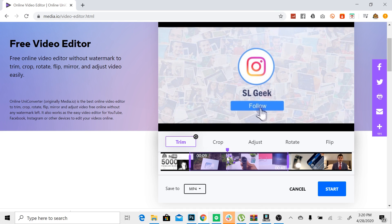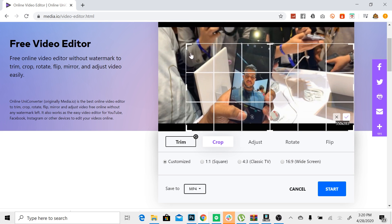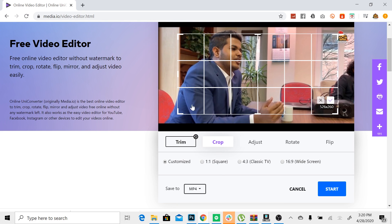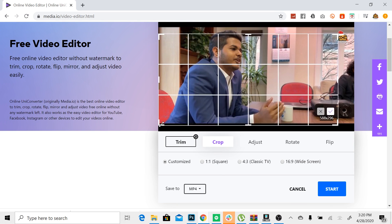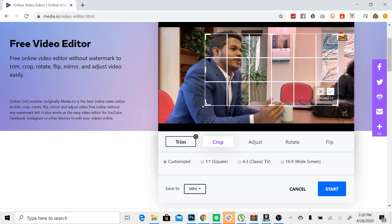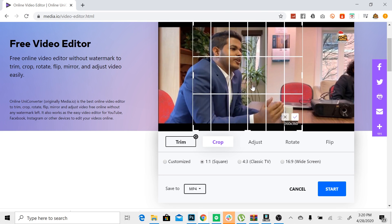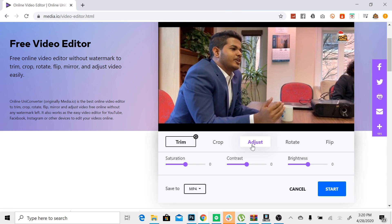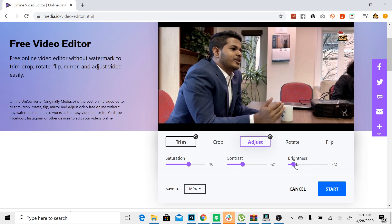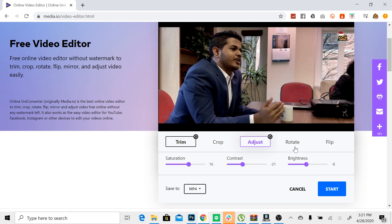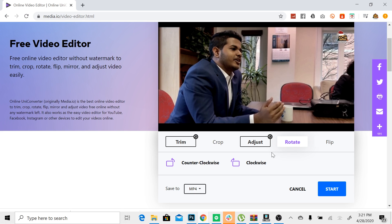If you want to select this, you can also crop the size and resolution, and crop the aspect ratios. If you want to crop the edges, you can also adjust the colors, brightness, and contrast. You can also rotate and flip the video.